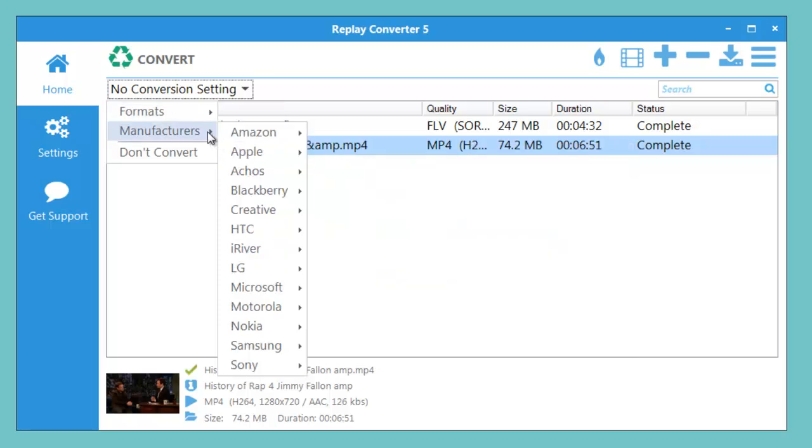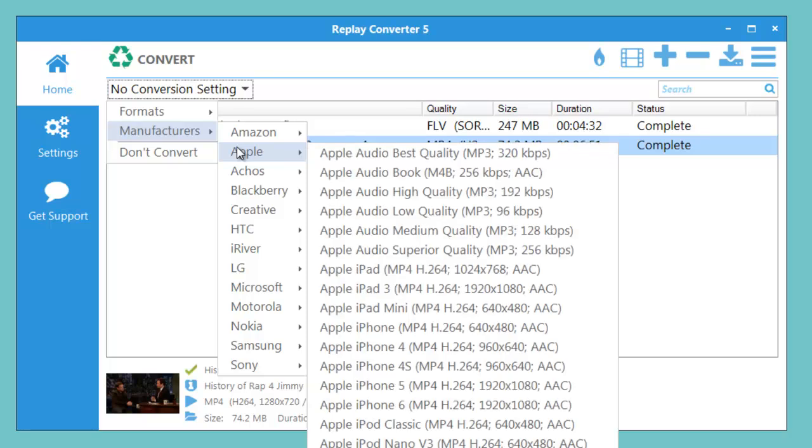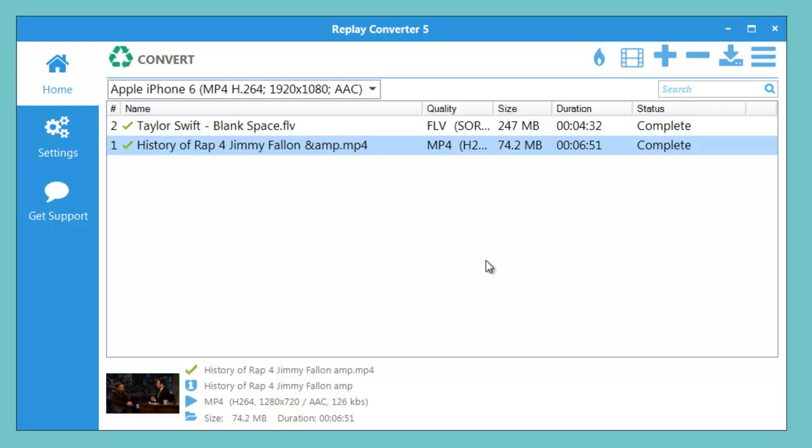For example, I have an iPhone 6, so I go to Manufacturer, Apple, iPhone 6. And then I know that any file, whether it's audio or video,